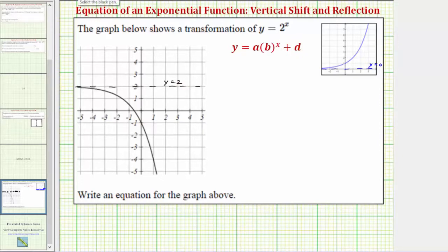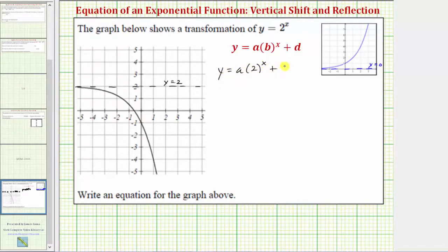Therefore the equation of the given graph must be in the form y equals a times two raised to the power of x plus two. We know the base b is two because the given graph is a transformation of y equals two raised to the power of x.